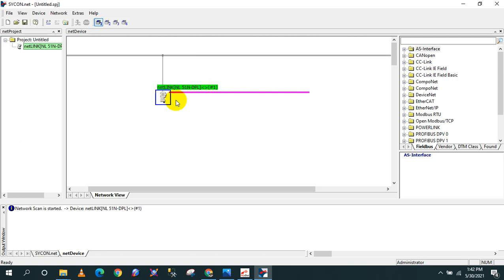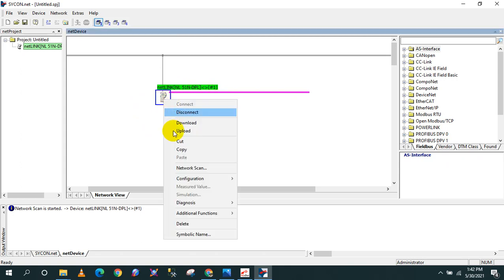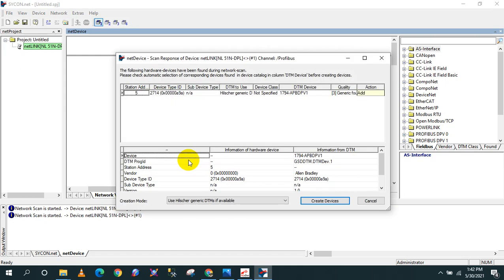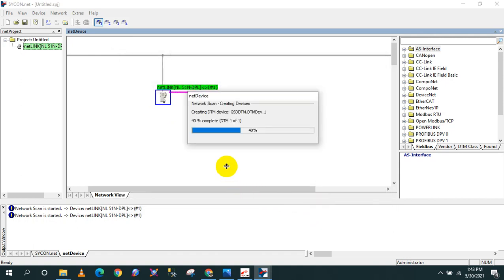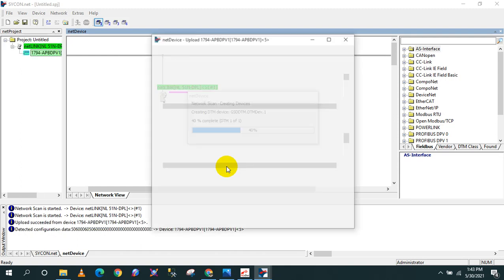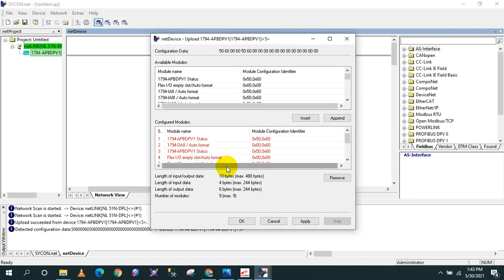How to add is, again, you need to just right-click and then go to network scan. It shows the station address is 5. This is the bus address number 5. So all I have to do is click create device.